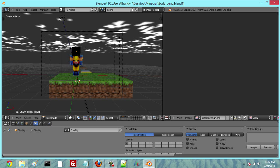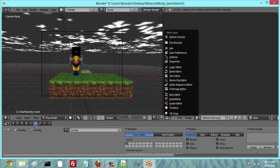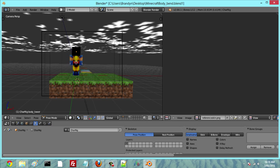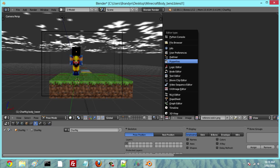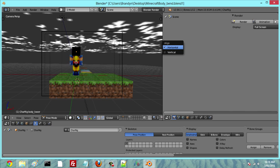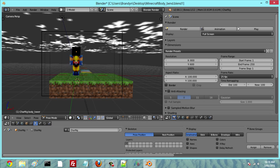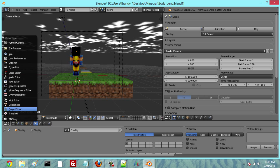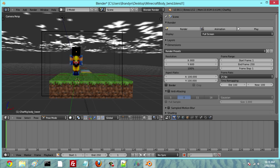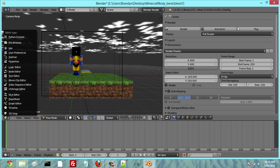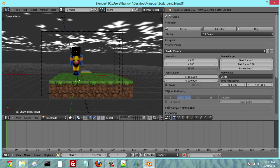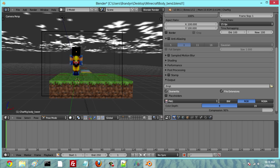Next thing we're going to do is set up our GUI. We're going to have Properties on this side — you can do that by clicking this little item frame icon here. We're going to make that vertical, just for easier use. And I'm going to make this a timeline. Next thing we're going to do is make our character have bones.